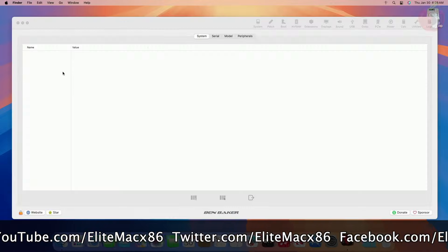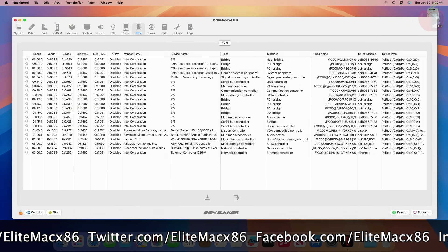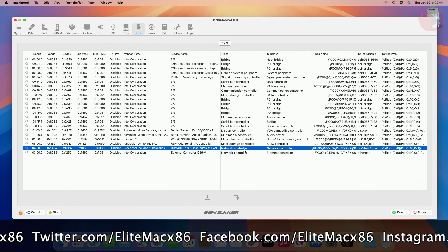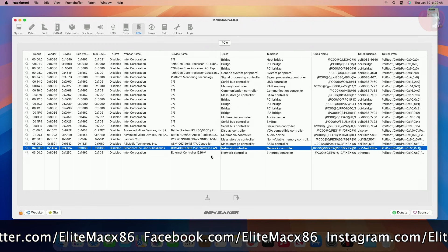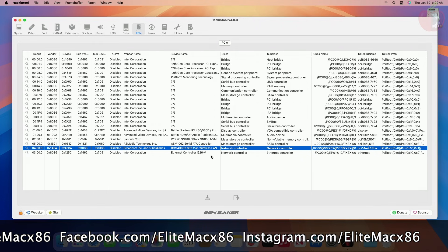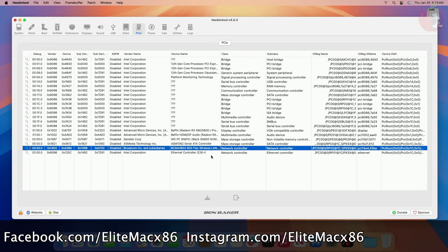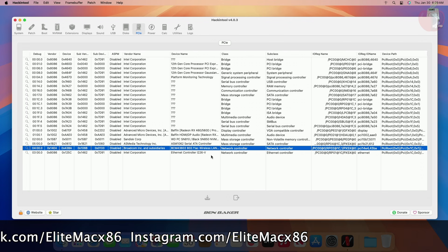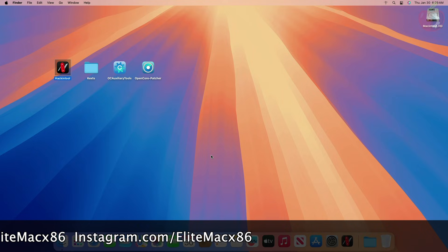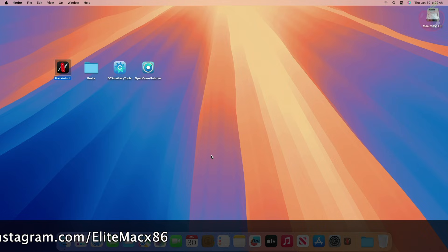First, make sure that the Wi-Fi and Bluetooth module is being detected. To check that, open Hackintool. After Hackintool is open, locate your Wi-Fi module under the PCIe section. The Wi-Fi module is usually listed as a network controller under the class and subclass column. After making sure that your Wi-Fi module is being detected, you'll need to install a few kexts depending on your Wi-Fi and Bluetooth module.